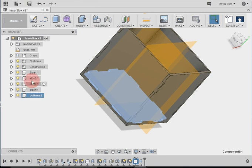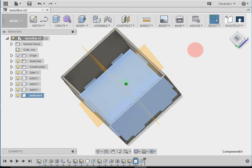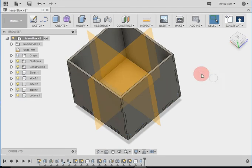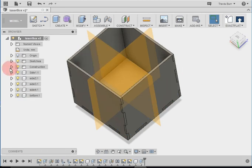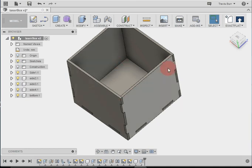So let's just change the name of this to bottom. Now I've got my four sides and the bottom of my box. We can turn off those construction planes, because we're not going to need them anymore, and that gives you a better idea of what you're looking at.